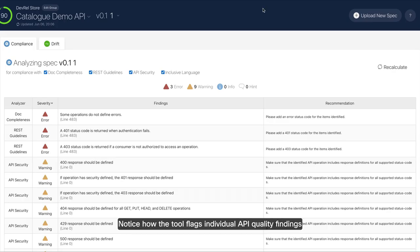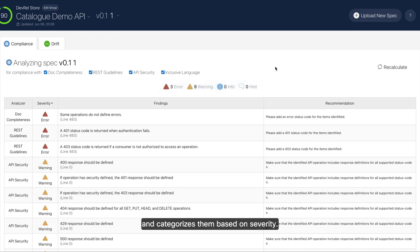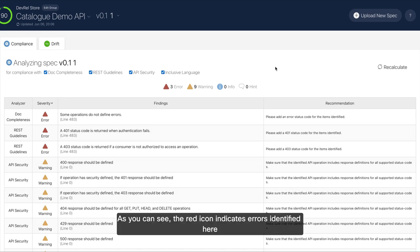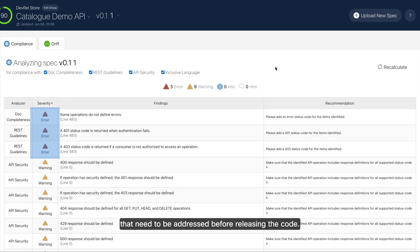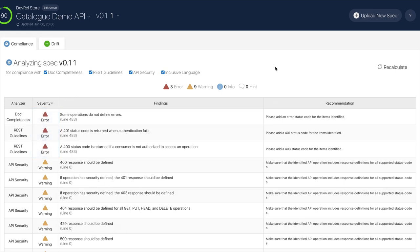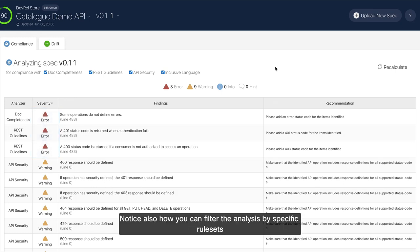Notice how the tool flags individual API quality violations and categorizes them based on severity. As you can see, the red icon indicates errors identified here that need to be addressed before releasing the code.